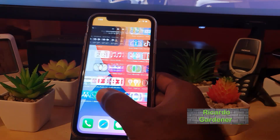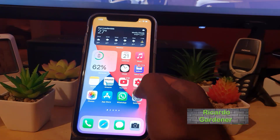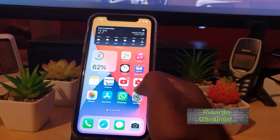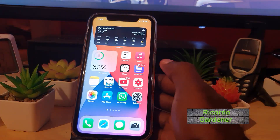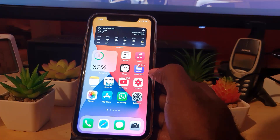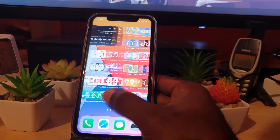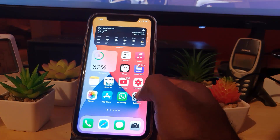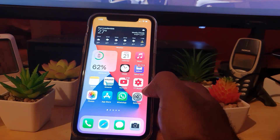Hey guys, Ricardo here and welcome to another Block Tech Tips. In today's tutorial, I'll be showing you on the brand new iOS 14, that has just been released, how to set your default web browser.